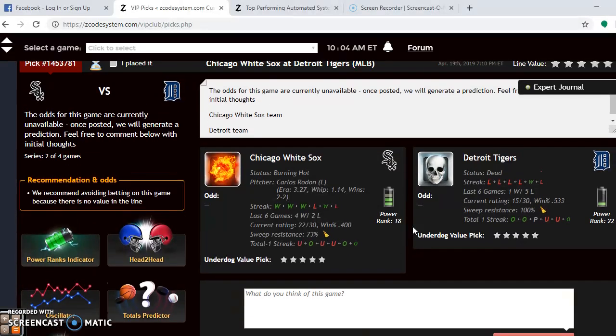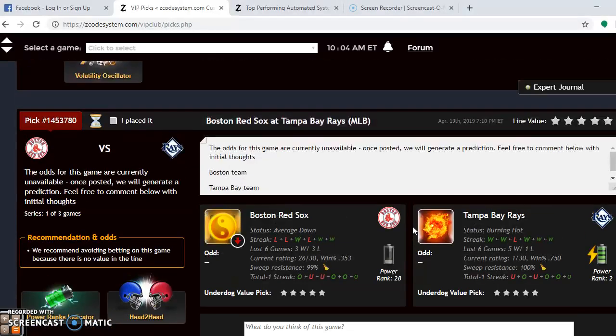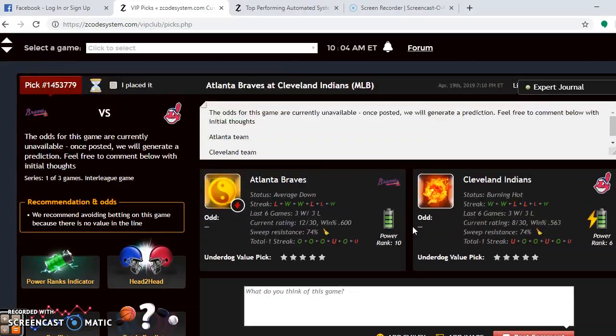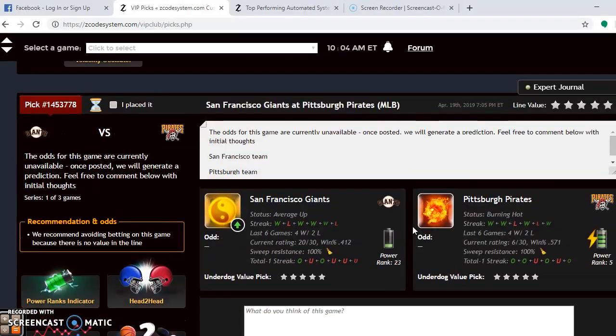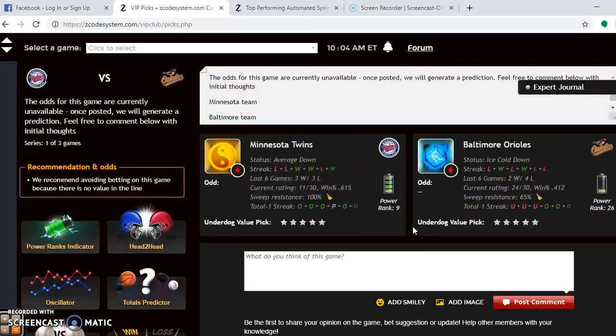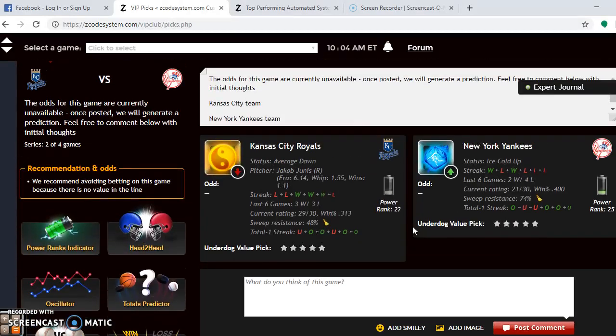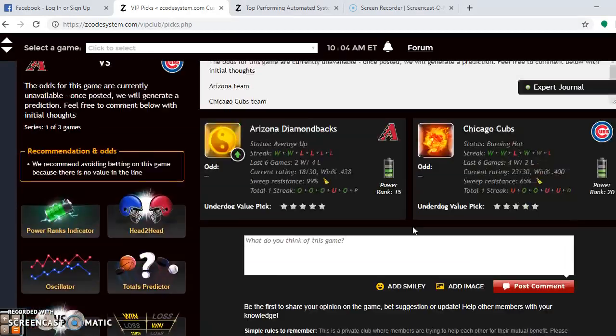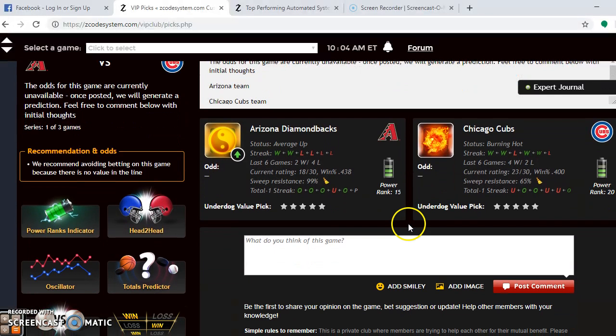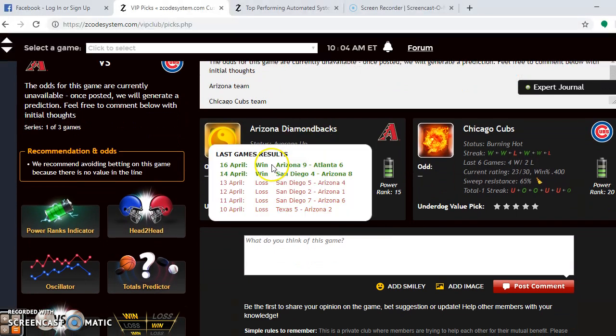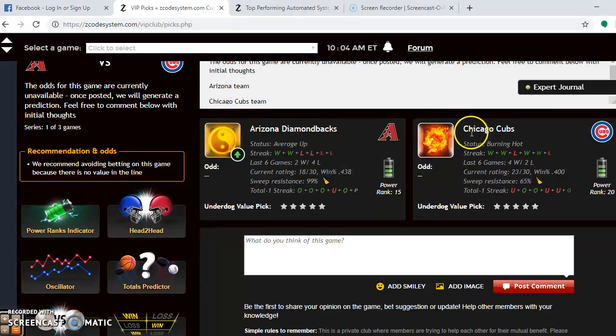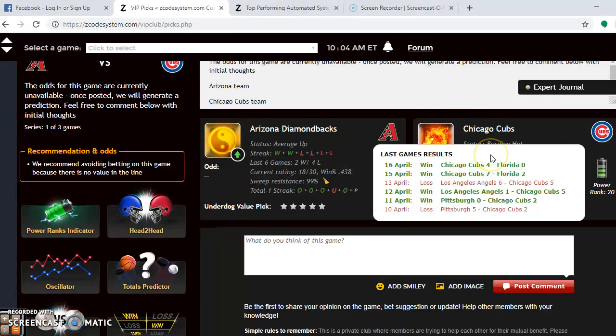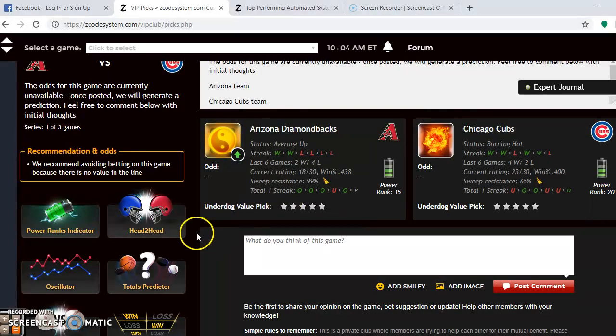Now, I want to find Arizona and the Cubs for you for the last matchup of the weekend. So, let's go back up here to find Arizona and the Chicago Cubs. Here we go. Arizona Diamondbacks and Chicago Cubs. You see Arizona is average up. Look what has happened with them. They lost four. Now, they're trending better. They have won their last two. With the Cubs, they are burning hot. They have won four out of their last six, including four out of their last five. The only loss being a one-round loss against the Angels here on April the 13th.